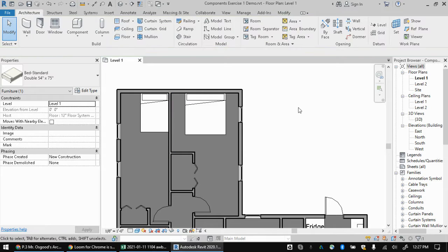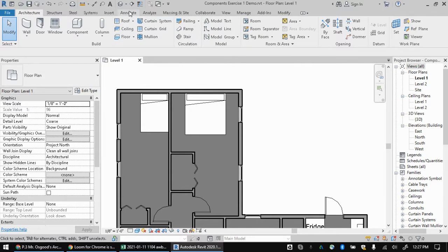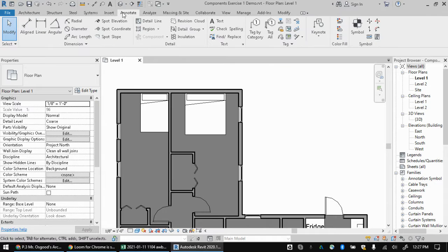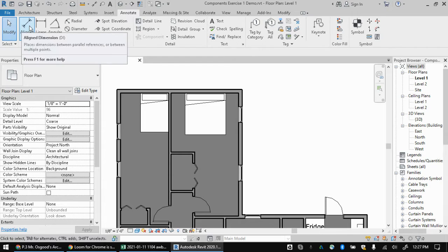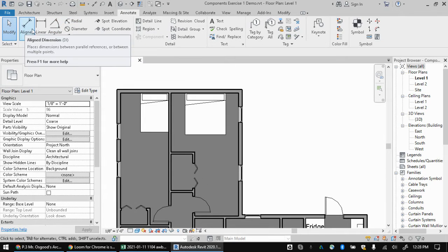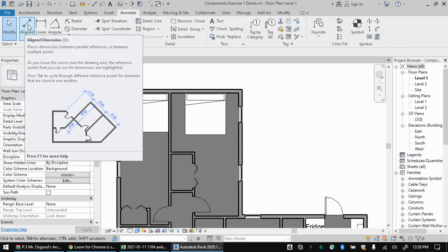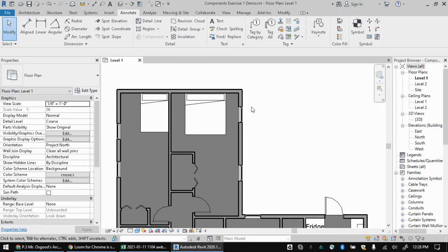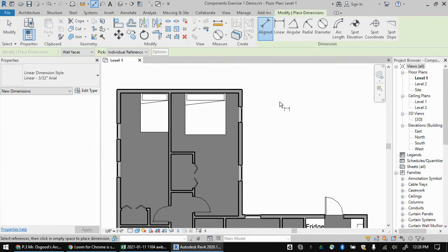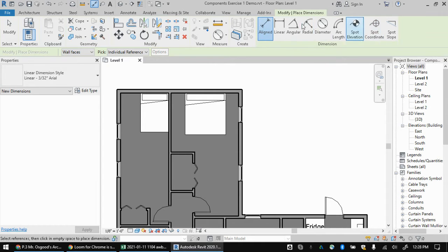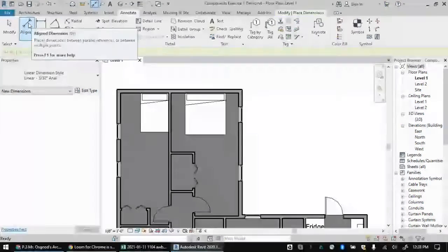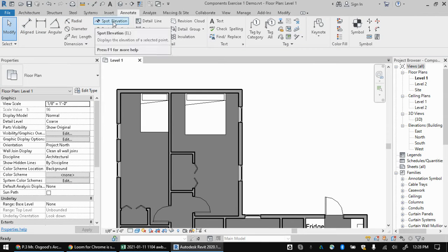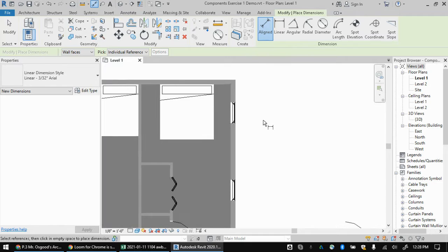So that's where the actual dimension tool comes in. There's a couple of ways to turn it on to start using it. It's in the annotate tab. The main one we would want to use is aligned. Occasionally you might use an angular or radial or something like that. But if I hover over this, we see in parentheses it says DI. I personally like to use keyboard shortcuts in Revit. So if I hit DI on the keyboard, that jumps right into the aligned dimensions. But if you feel more comfortable with it, you can totally go to the annotate tab and click aligned there and it will do it as well.